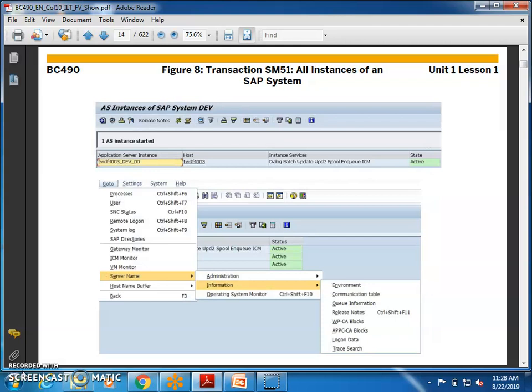SM51 shows you all the instances of an SAP system. If you want to see which instances are running — each login is considered an instance — you can check the server time, server name, and other information. The transaction code for all instances of an SAP system is SM51.